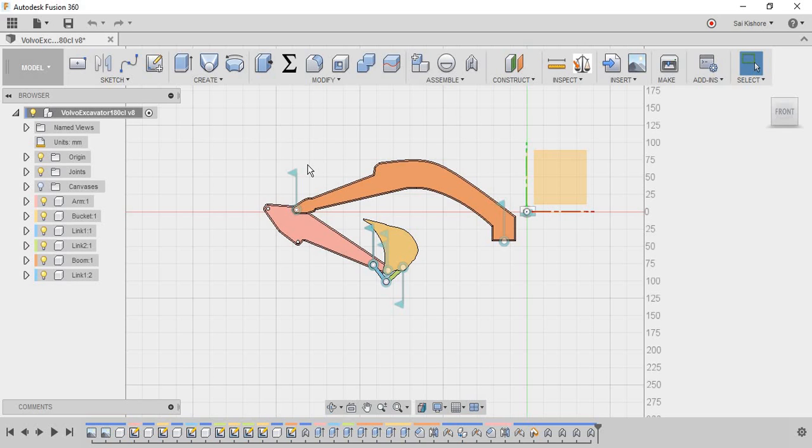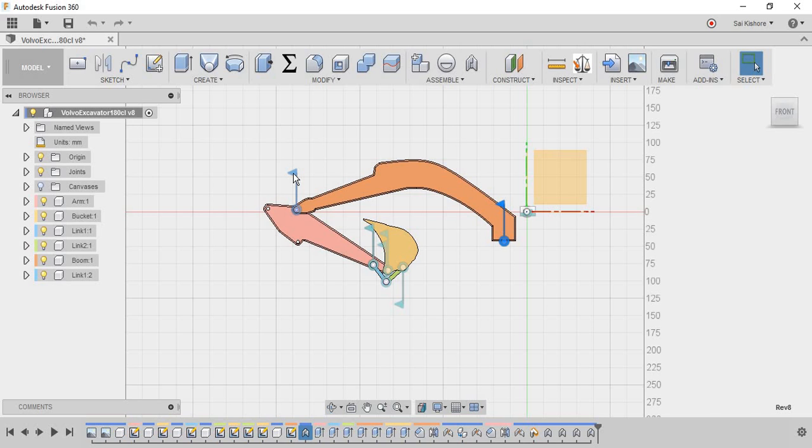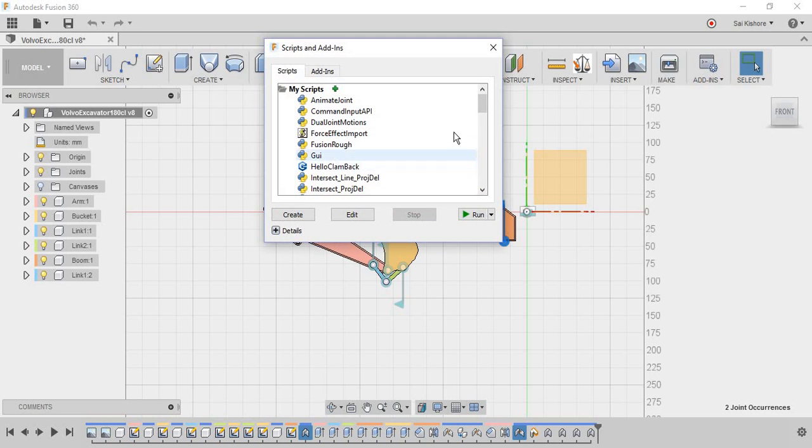I want to animate. So let me just select this joint, and you should press the control button to select both joints. And then go to the add-ins panel, and then you can see the animate joint which